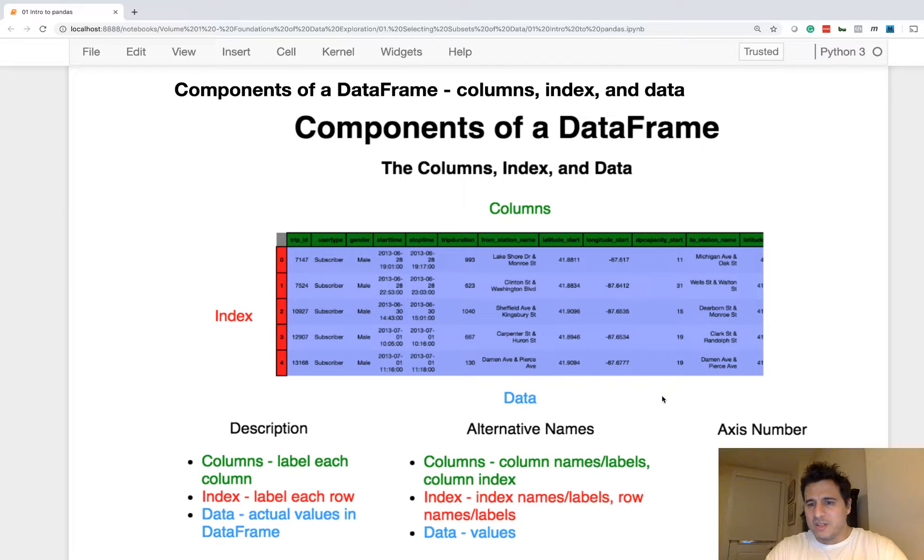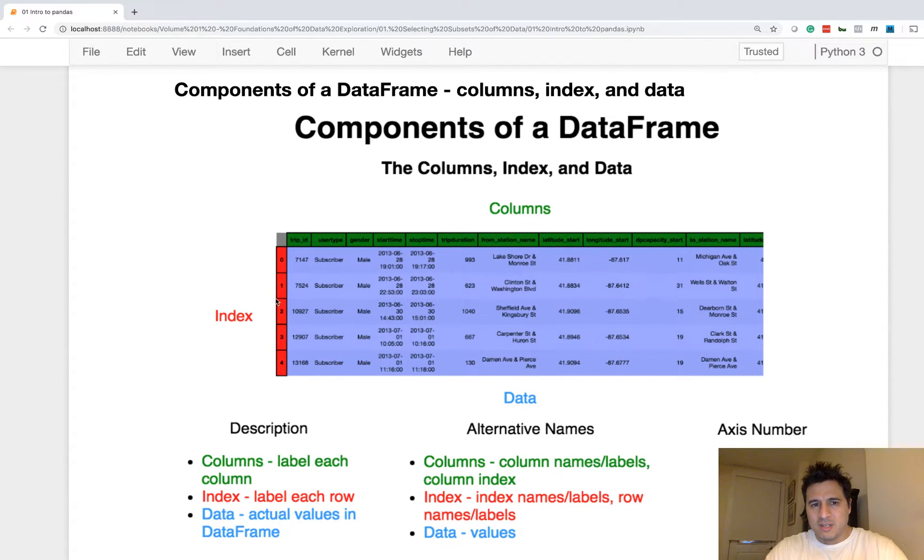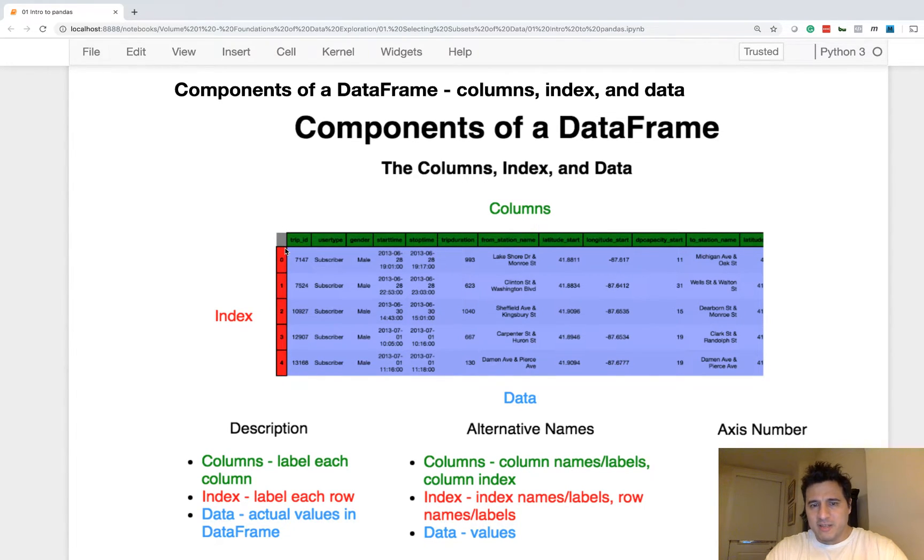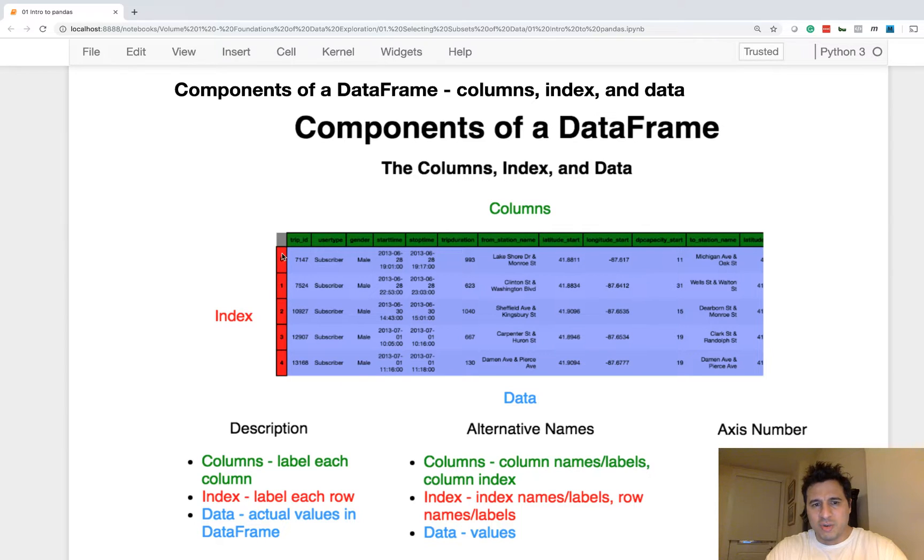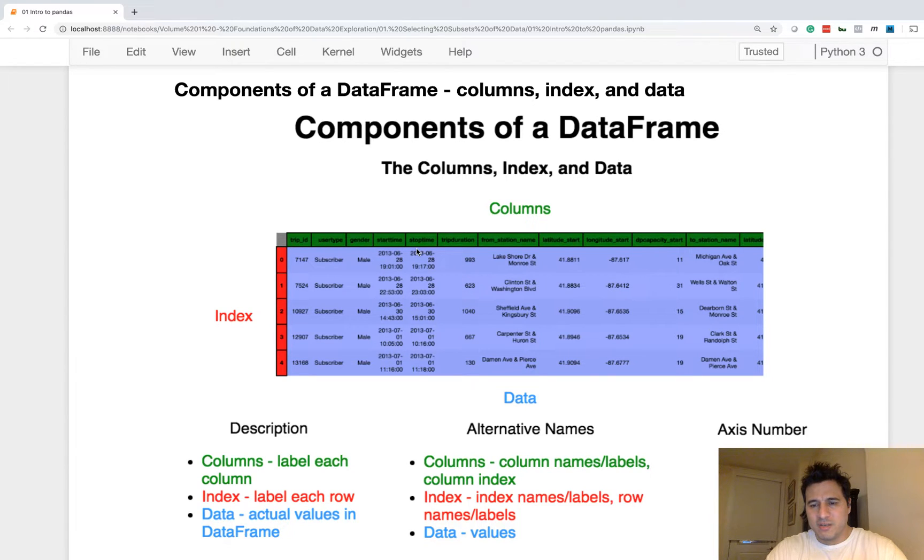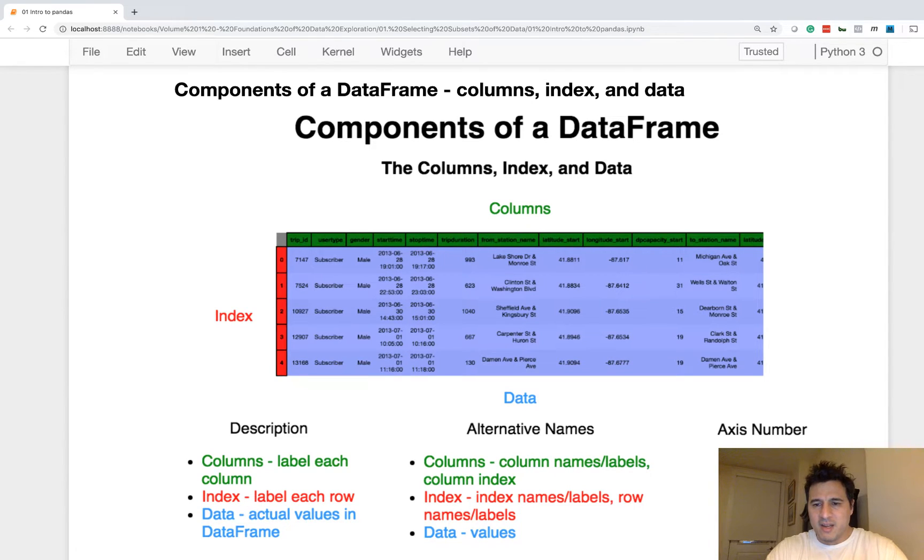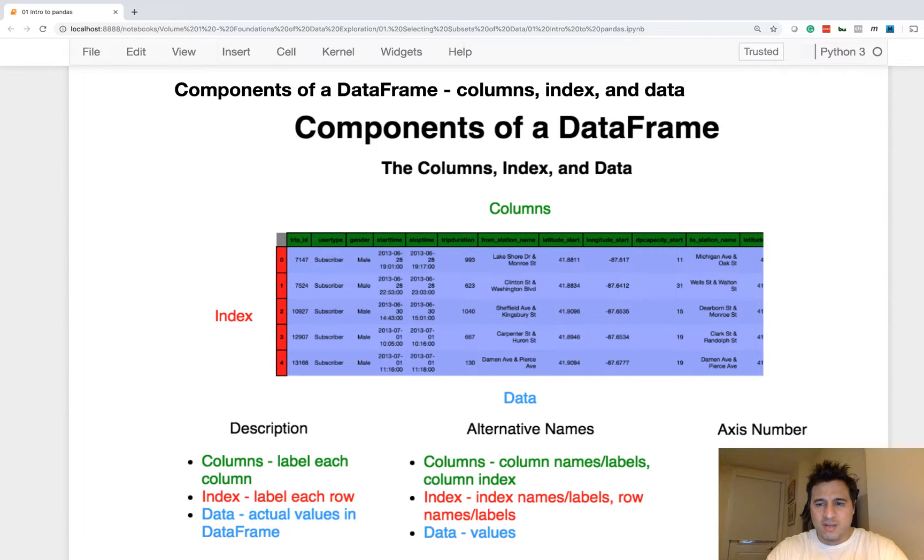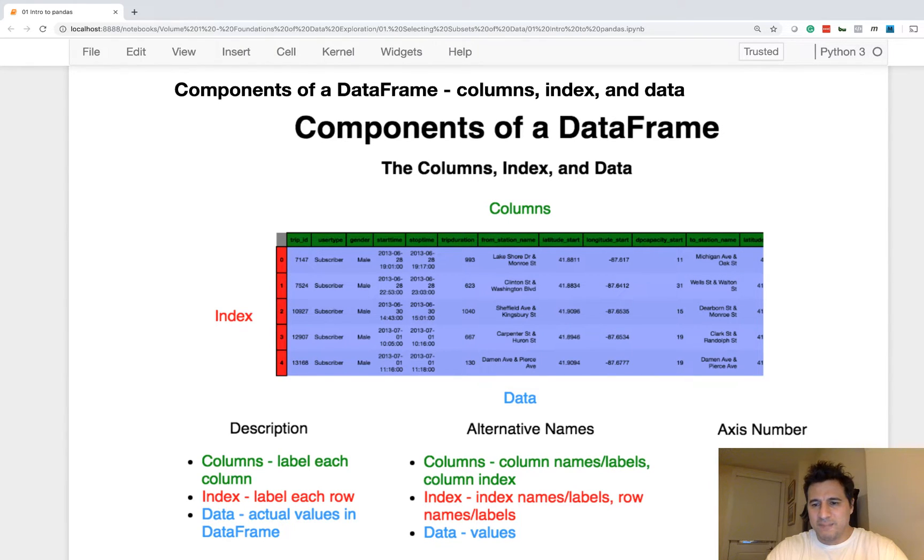Another piece of terminology, before I get onto the data, is this axis number. So you can think of this as like an X and Y coordinate plane. But instead of X and Y, Pandas uses numbers, zero and one. So the vertical axis is going to be considered a number zero, and the horizontal axis will be considered a one. And it's a convention from NumPy.